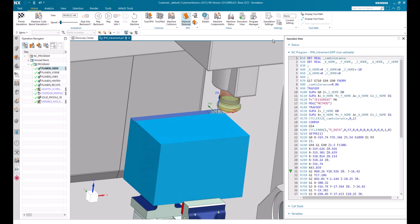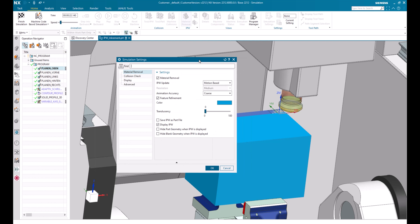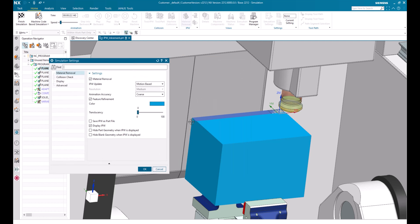For that, let me go into the simulation settings. In the material removal section we have something called IPW update. It's set to motion based. That means after every single motion the IPW will be updated or cut. Instead of motion based, we can also set it to increment based.